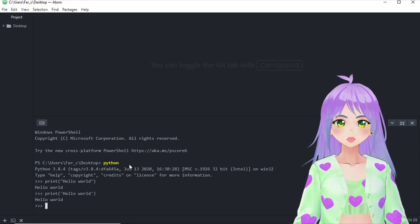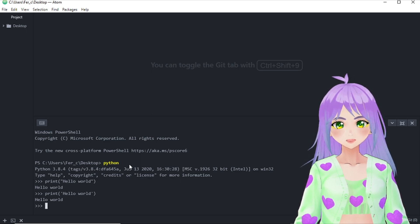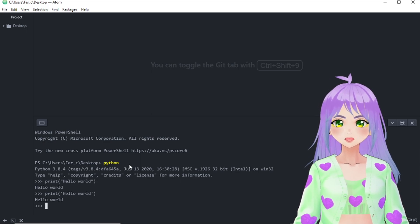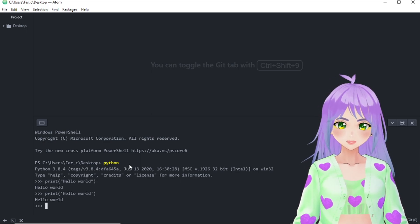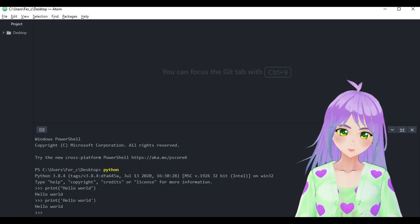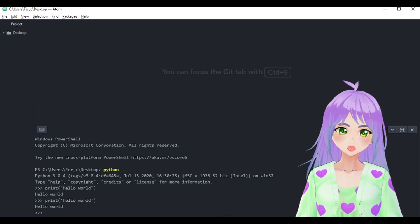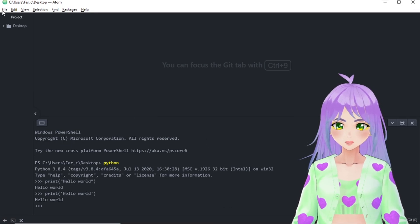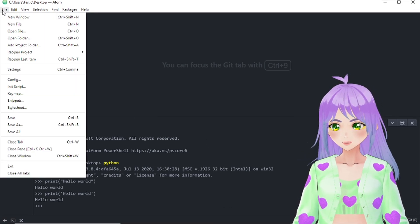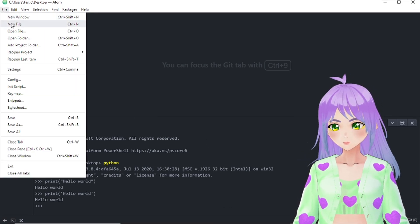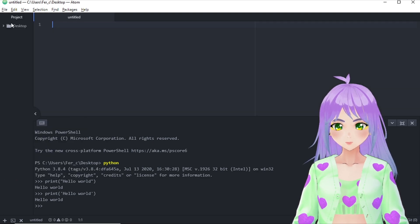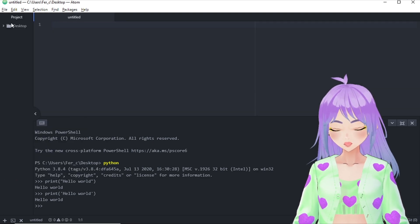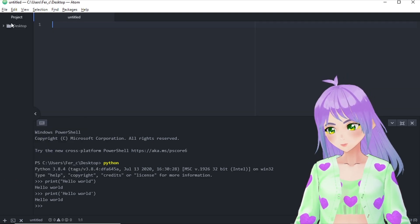I recommend you to save your program instead of writing it directly in the terminal. To do so, what we have to do is go to file, create a new file, and write our program again.